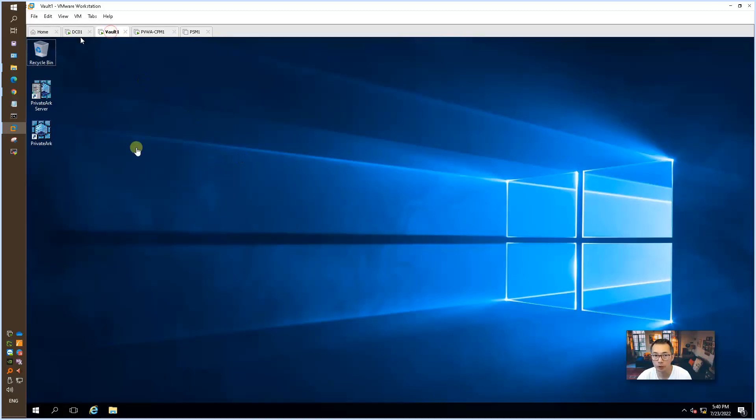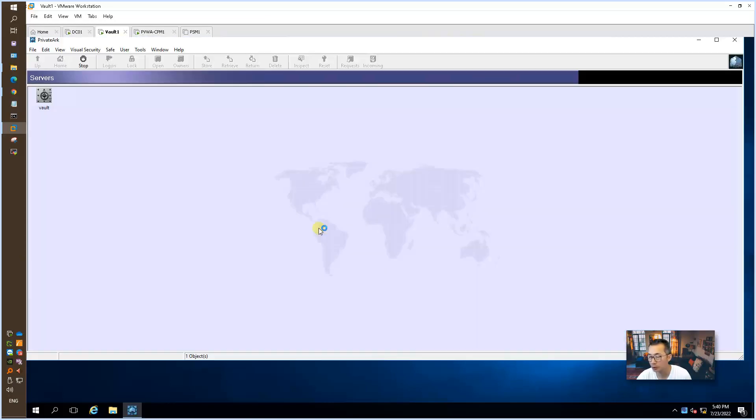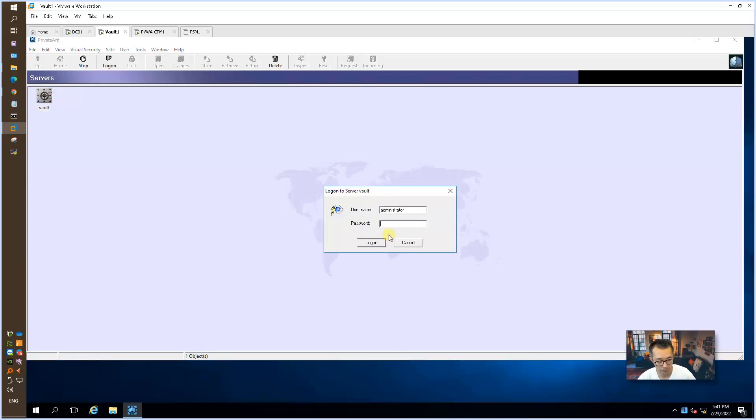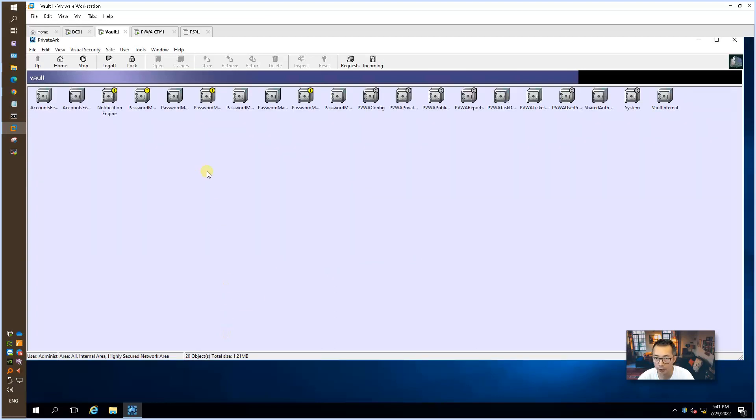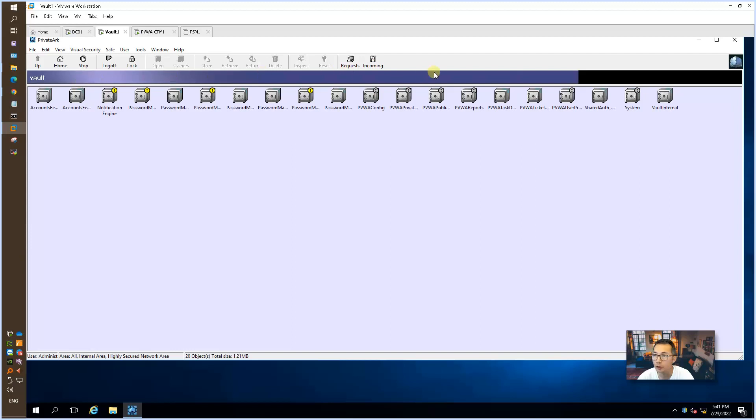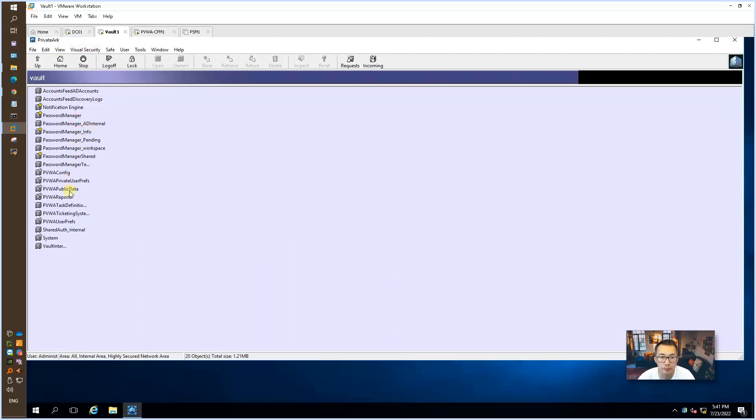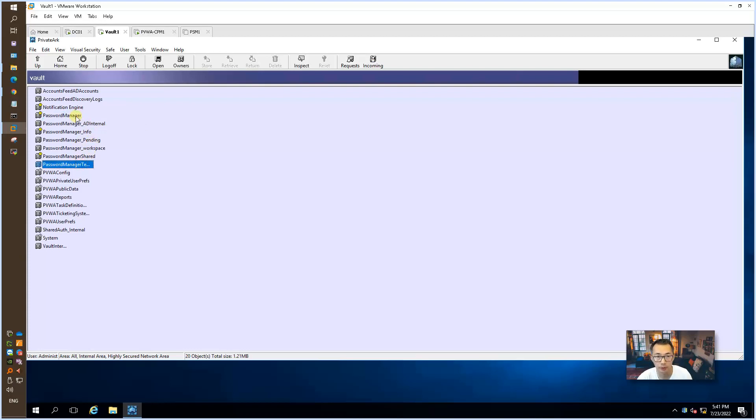Let's go back to vault and check those new created safes for the CPM. The gateway connection has been disconnected since we logged in with PVWA. You should be able to see password manager related safes has been created here.